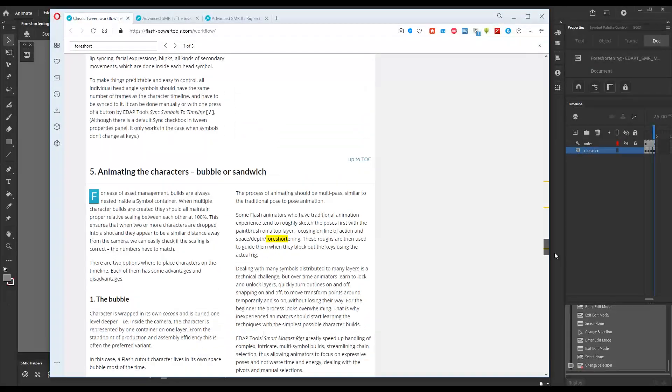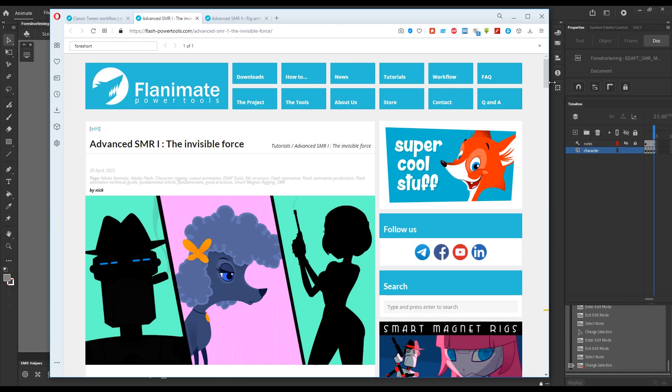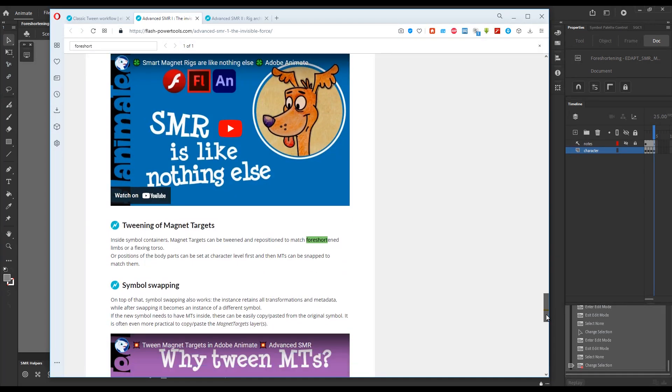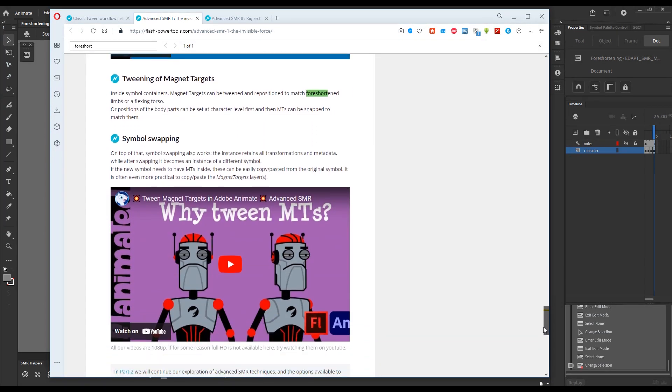Obviously, in the areas where we discuss how to rig limbs, the invisible force measures foreshortening in the context of tweening magnet targets, and there is a video that specifically demonstrates these processes.